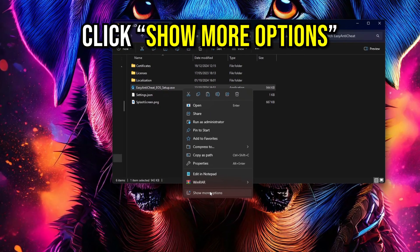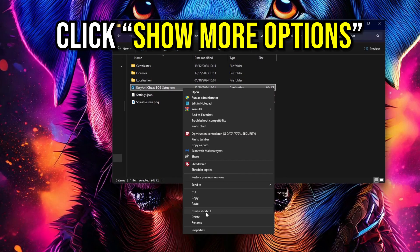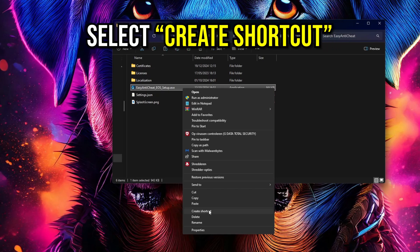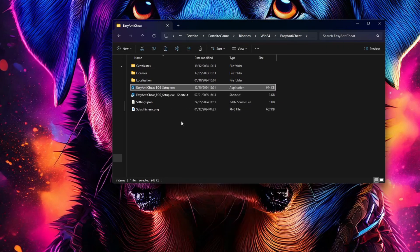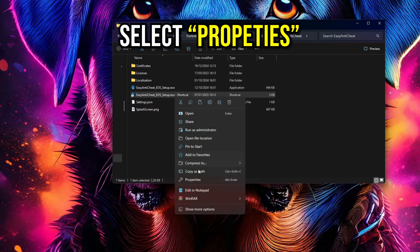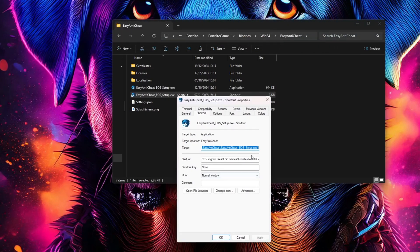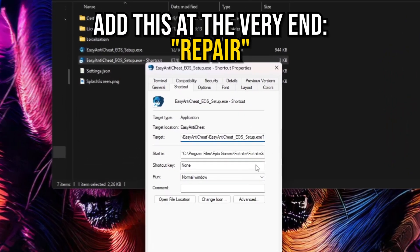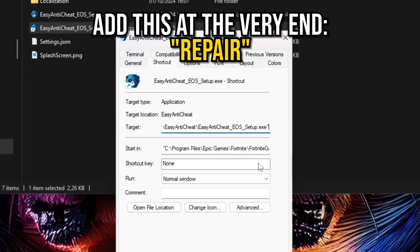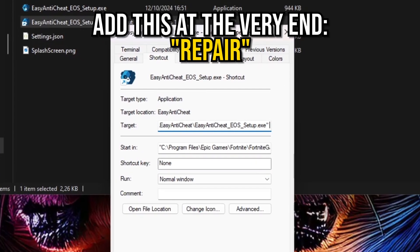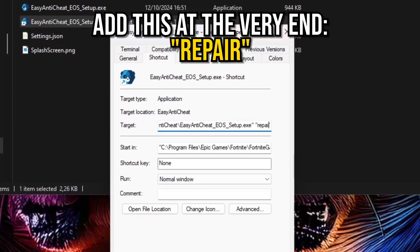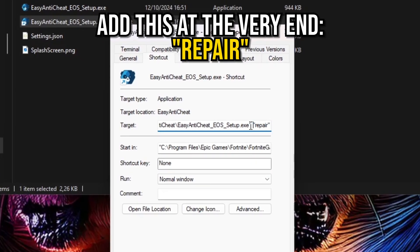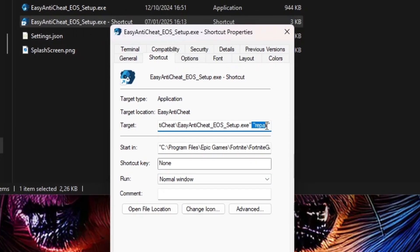Now right-click on the shortcut, select Properties, and in the Target field, add this at the very end: space, quote, repair, quote. Make sure to include the space and the quote repair quote text after the existing quotation marks.